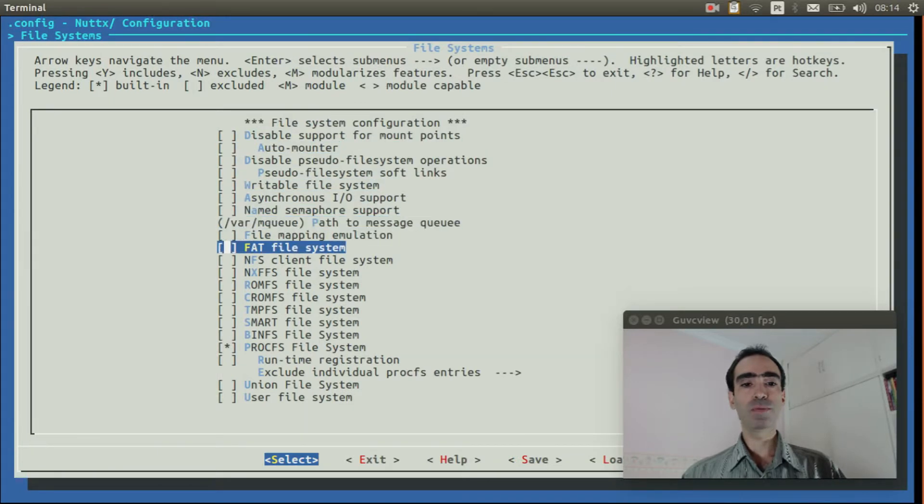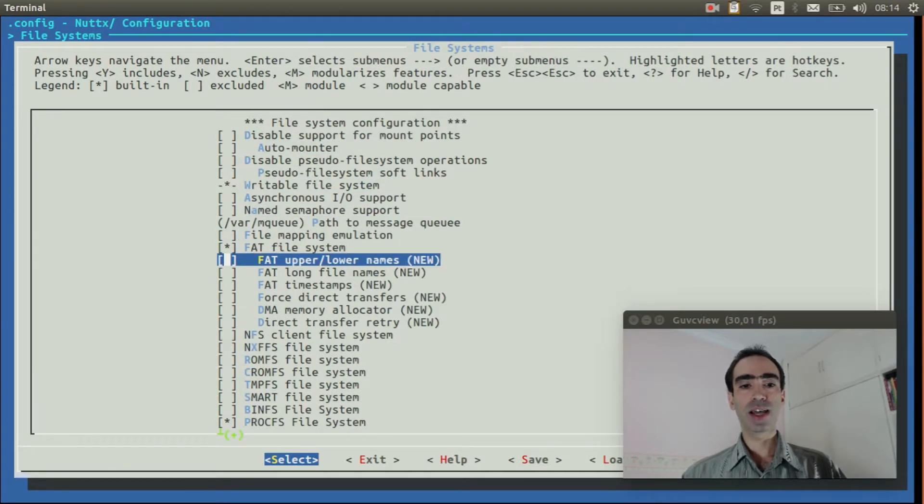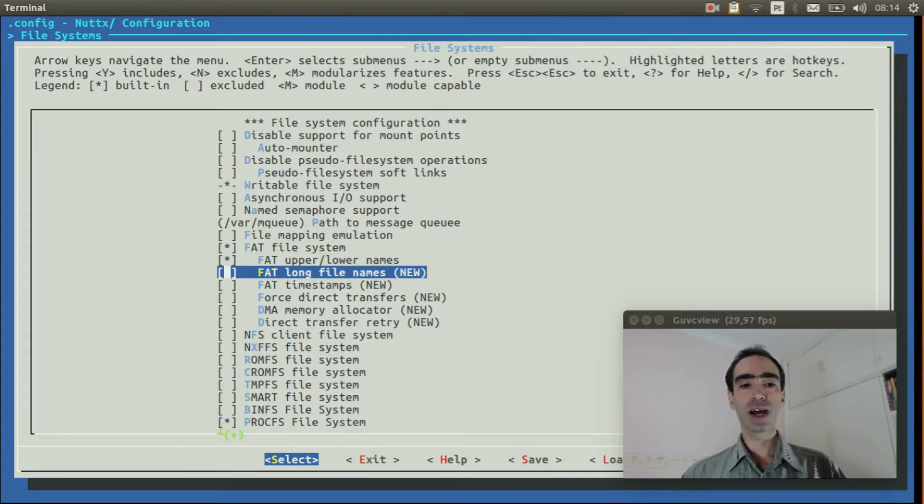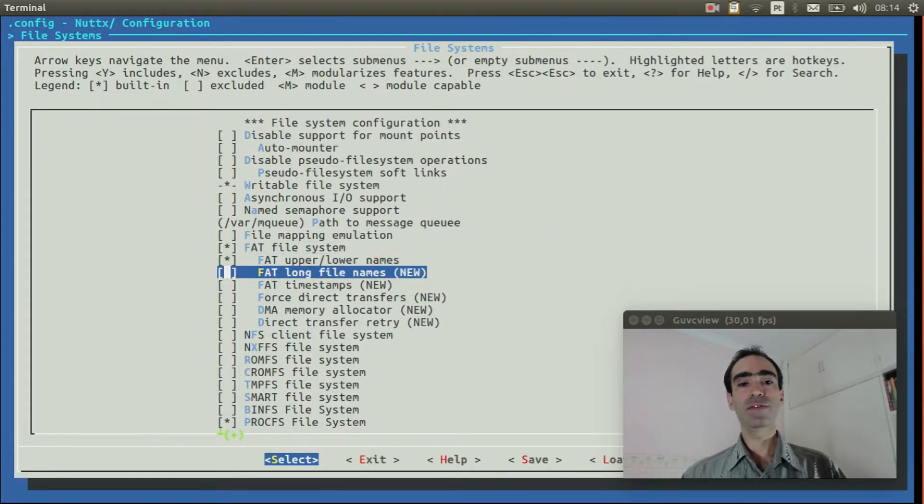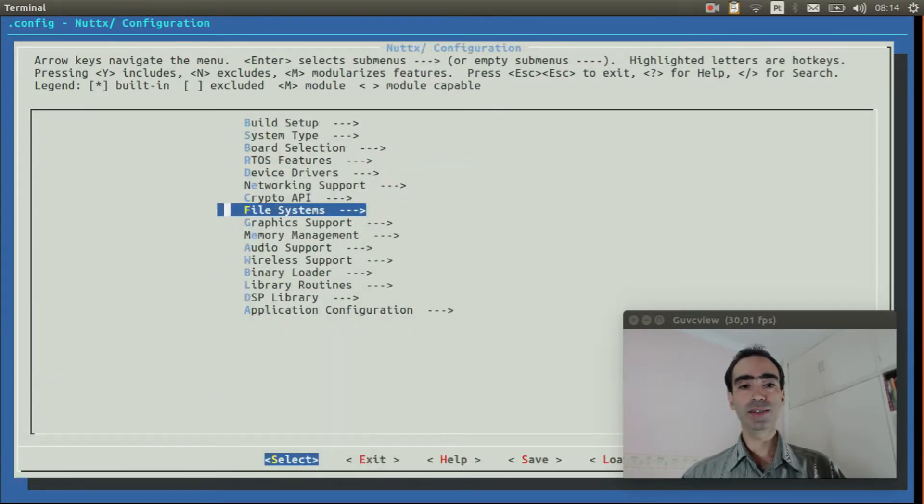Go to file systems, enable FAT file system, also enable FAT upper and lower names and FAT long file name.